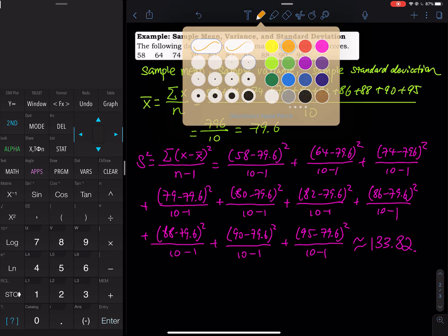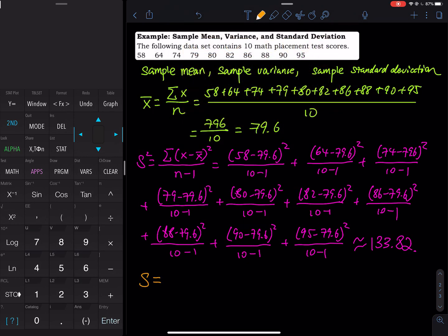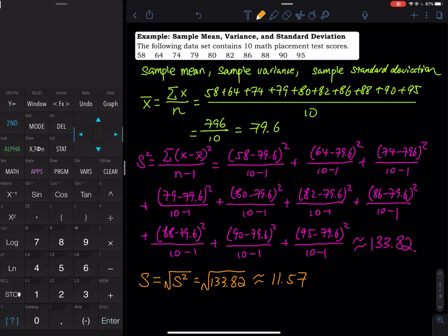For the standard deviation, S equals the square root of the variance, which is the square root of 133.82. That is approximately equal to 11.57. So that is how you show the full expression to get the sample mean, variance, and standard deviation.